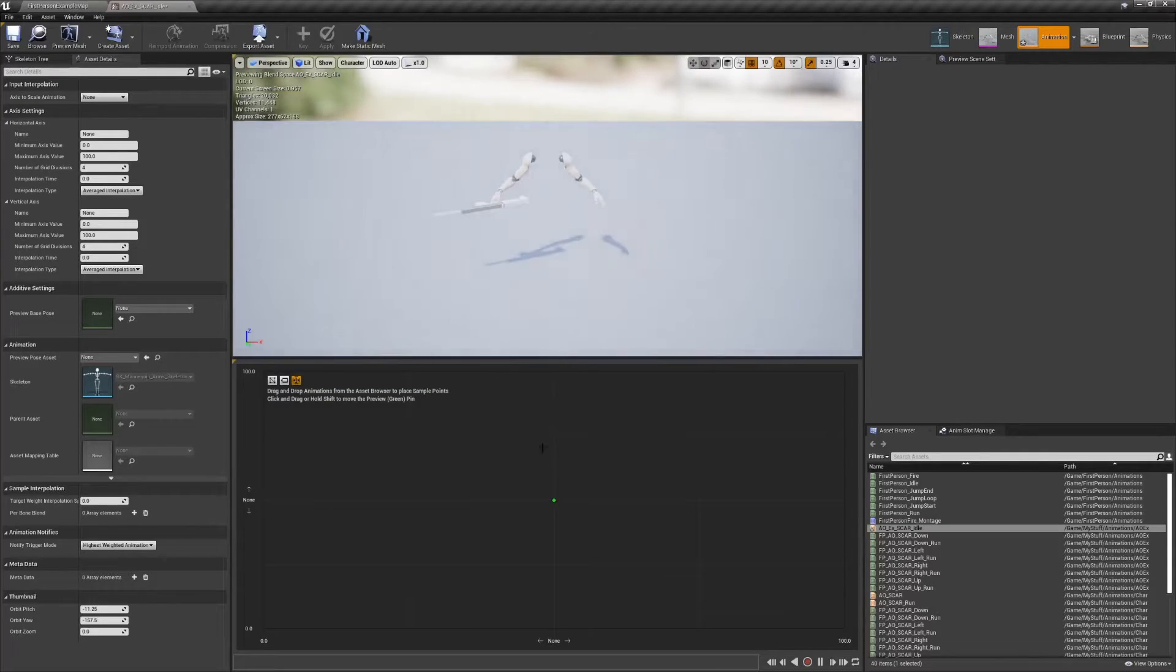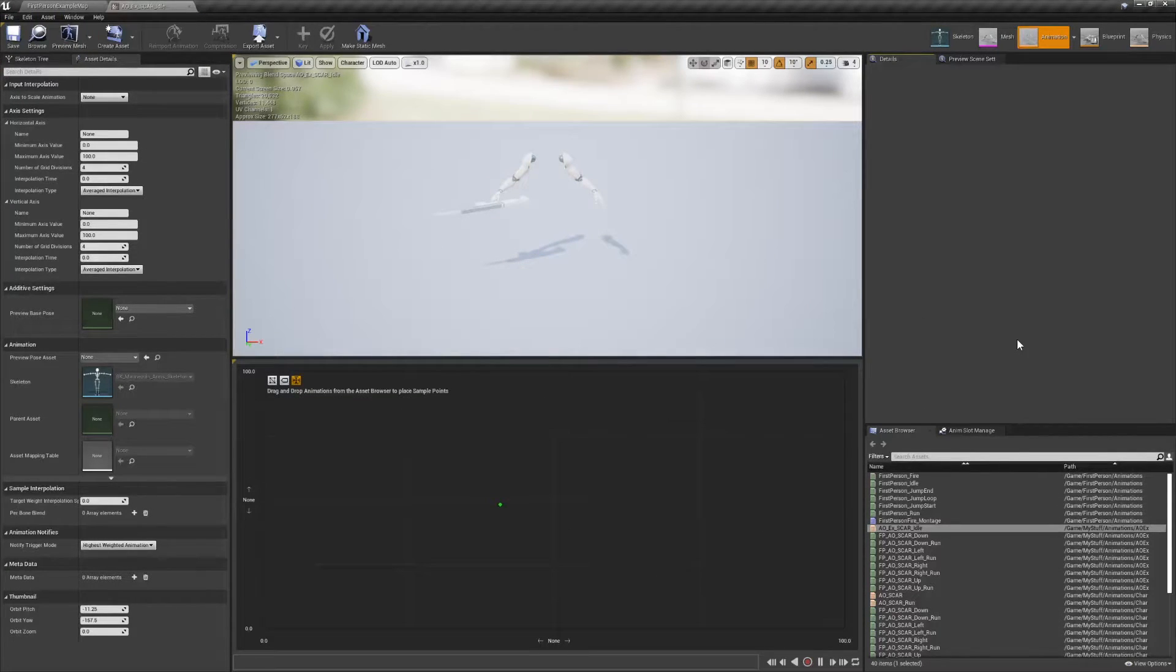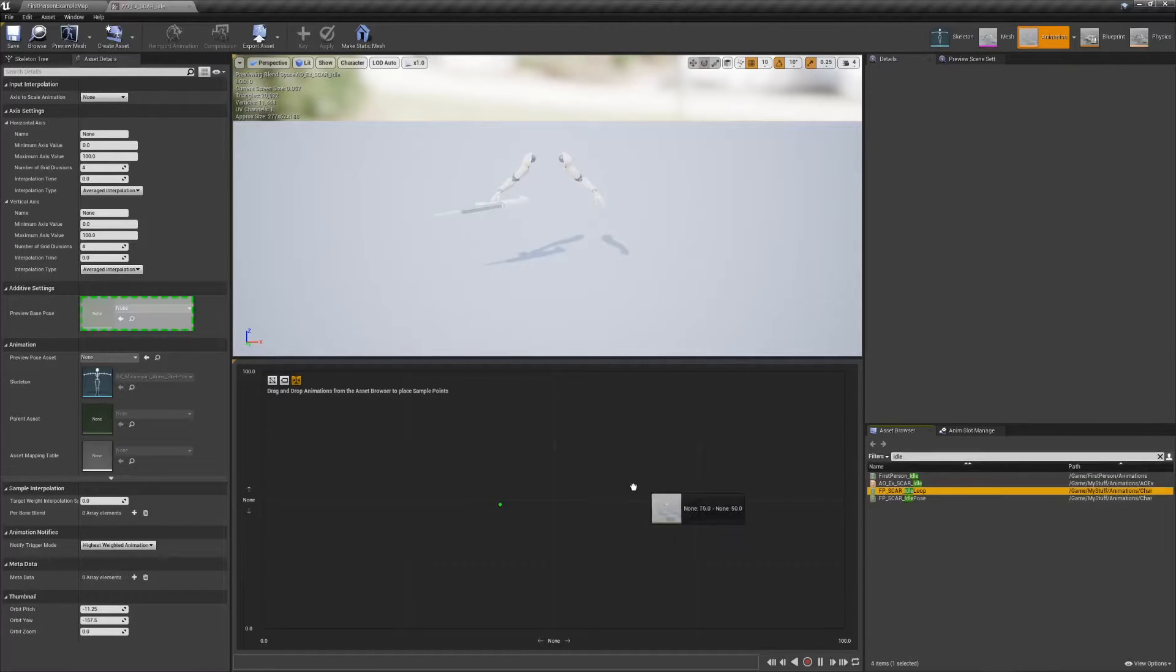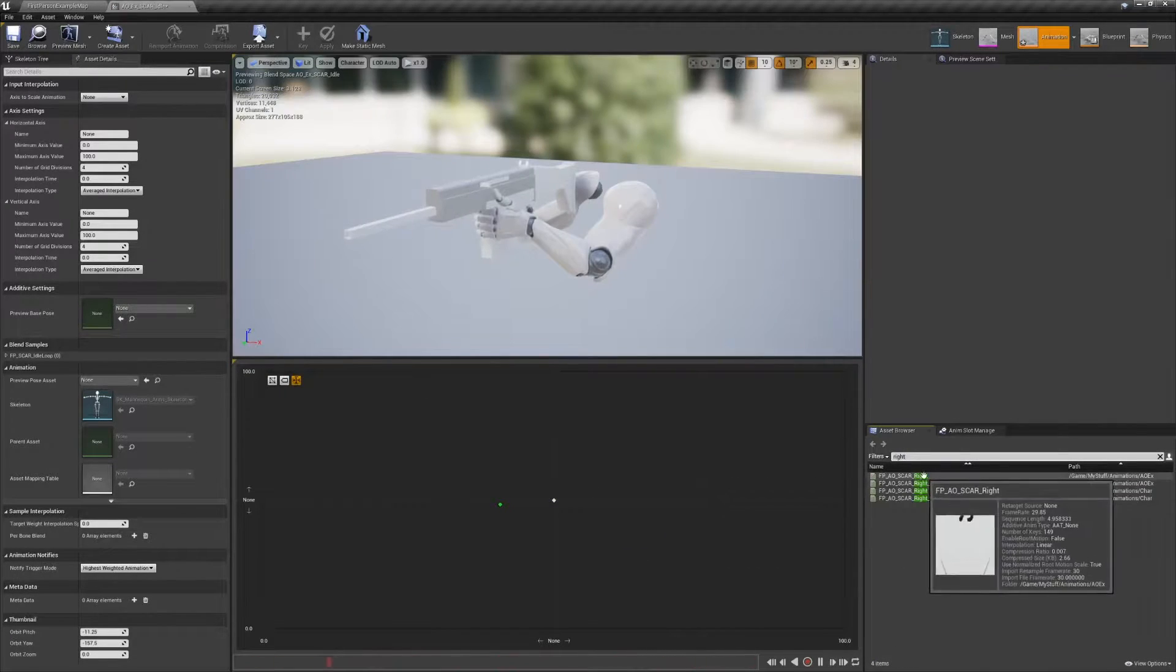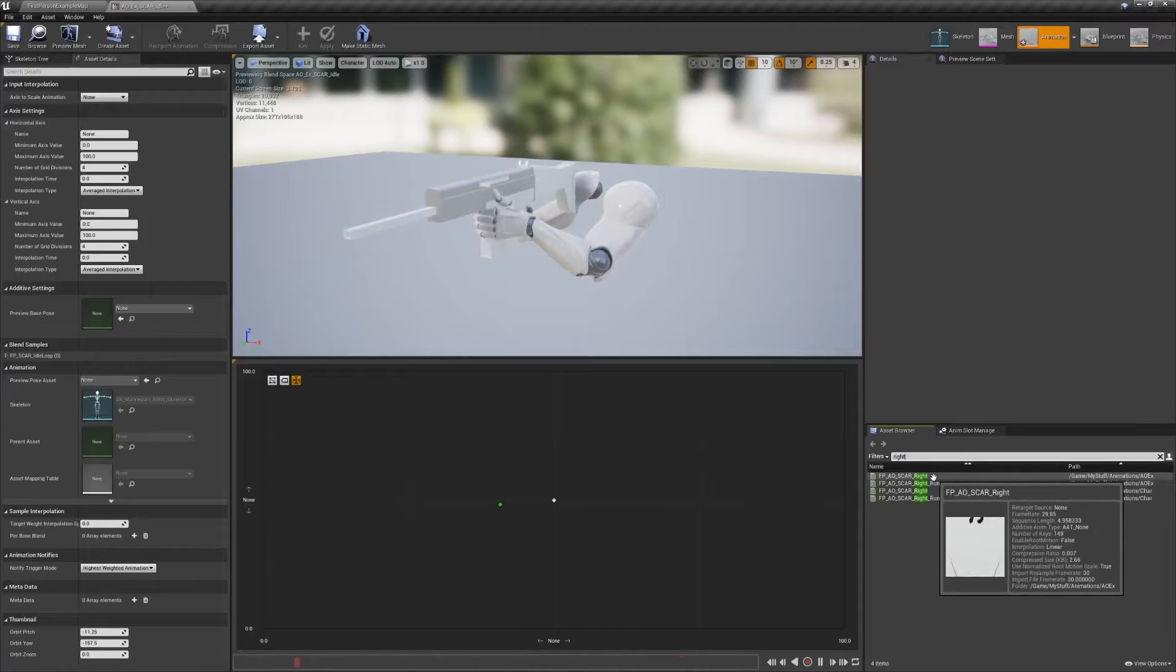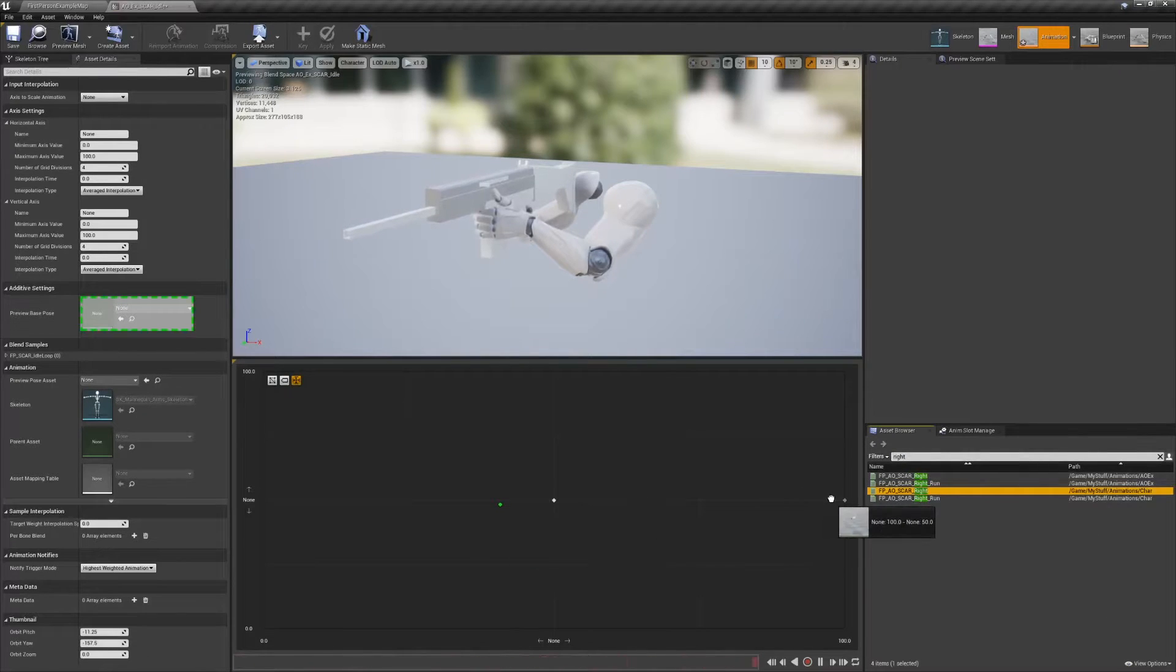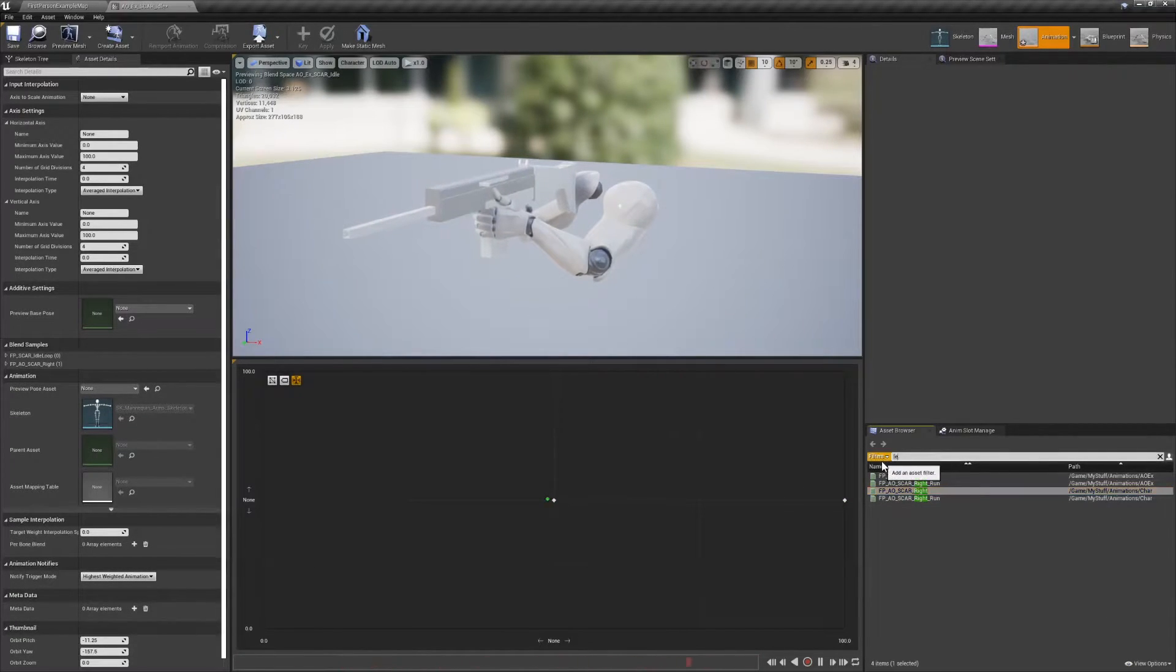We're going to create one for standing idle, and another for ground movement. Starting with standing, drag the idle underscore loop animation to the center of the blend space, and drag each of the look pointing poses to the four directions we've covered so far: right, left, up, and down.